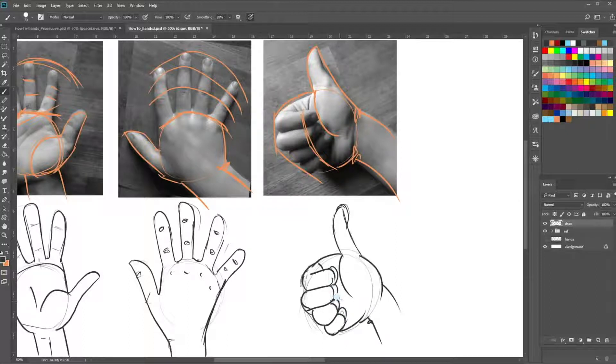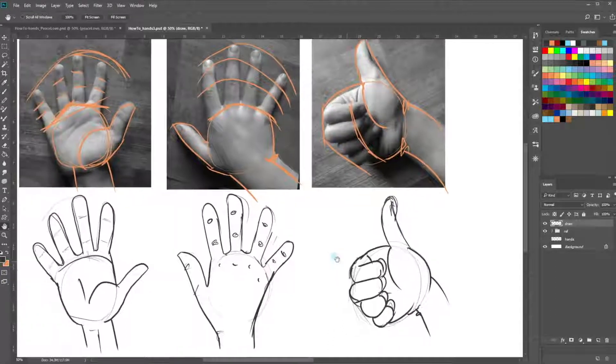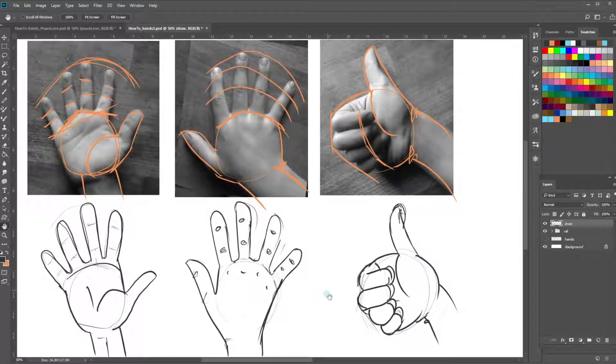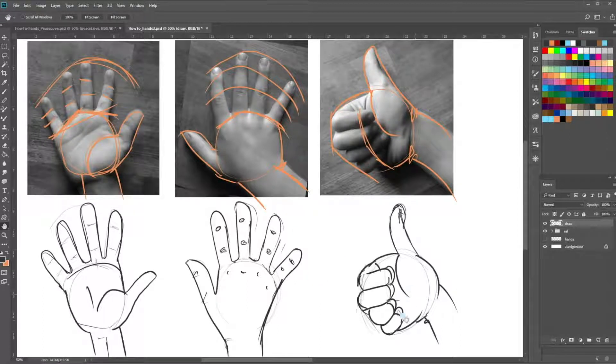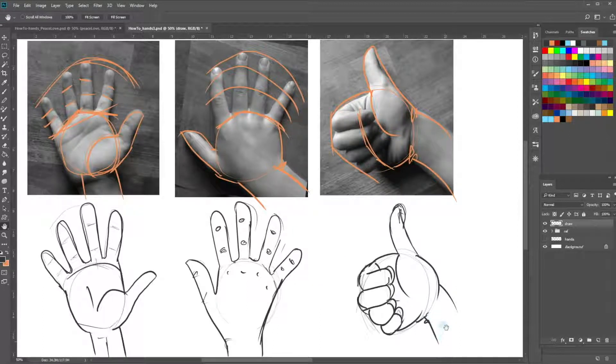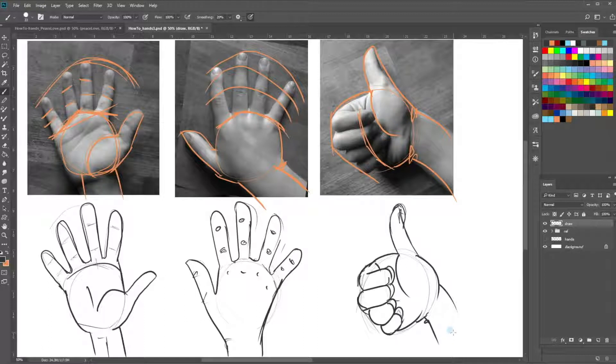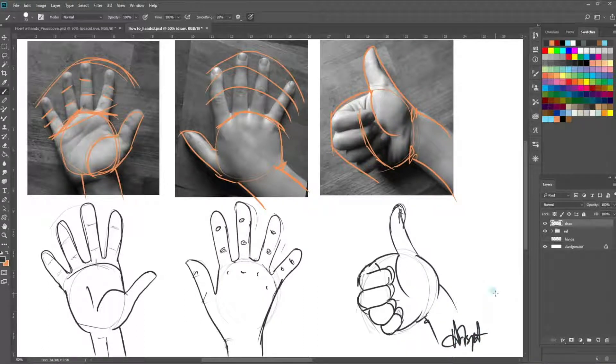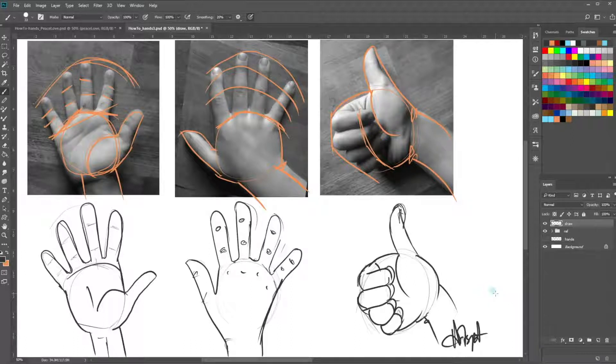Okay, well I hope you like that and you feel more enlightened about how to draw hands. I've got other hand tutorials in the pipeline, so please subscribe and hit the bell button to receive notifications of when they're going to arrive. And if you liked it, please hit the like button. Thank you very much, see you next time, bye.